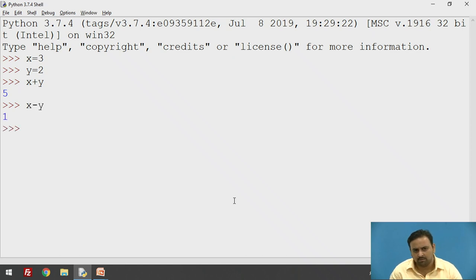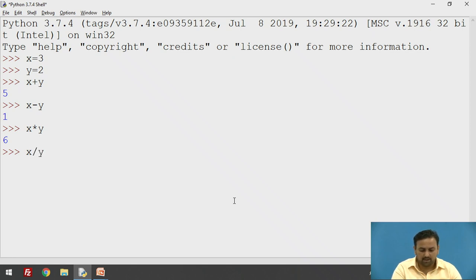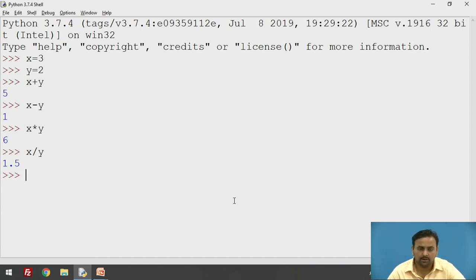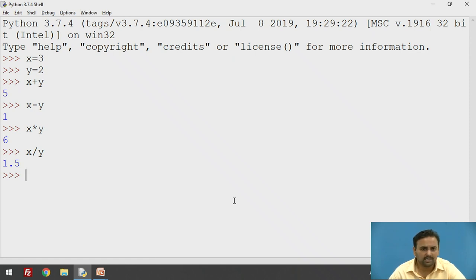In the same fashion, you can use all of them. For example, x minus y will give you 1, x into y will give you 6, and x divided by y will give you 1.5 — in float format. Both numbers are in integer format, but the result of division is in floating point. If you do not want this, there is a technique called integer division.